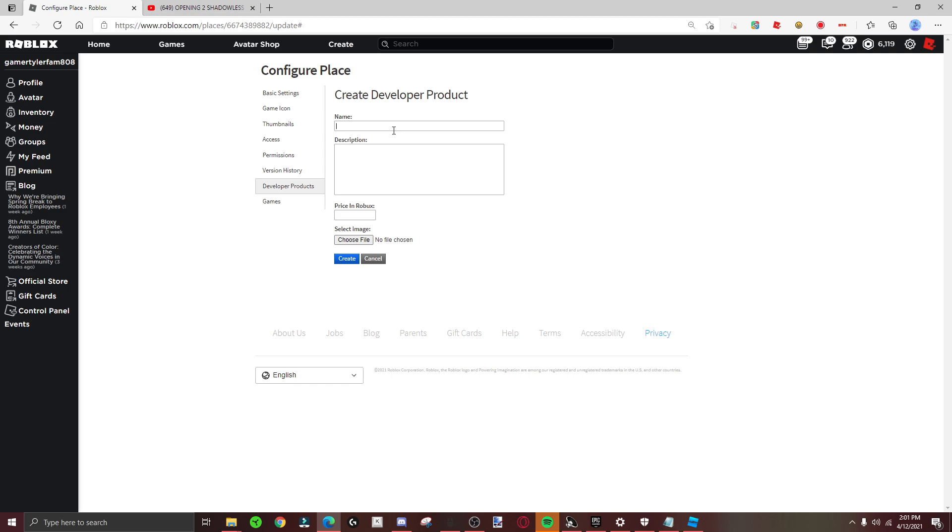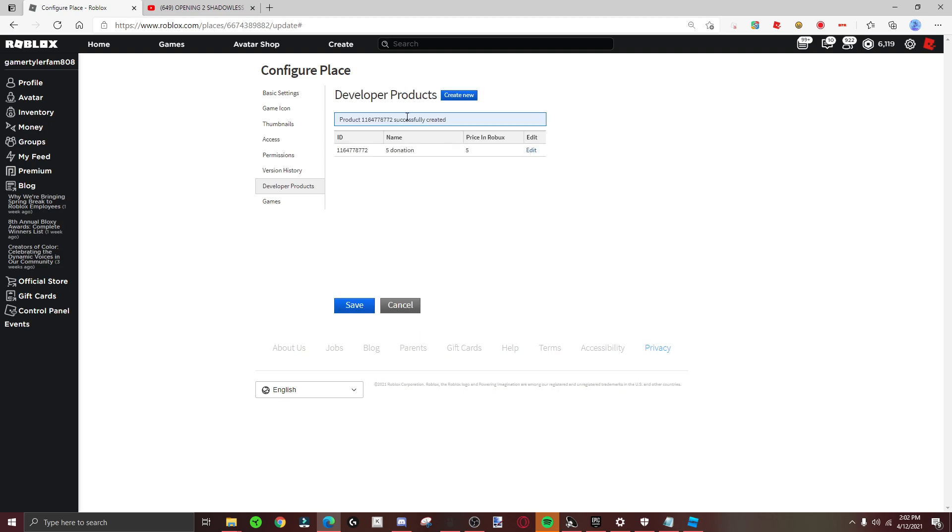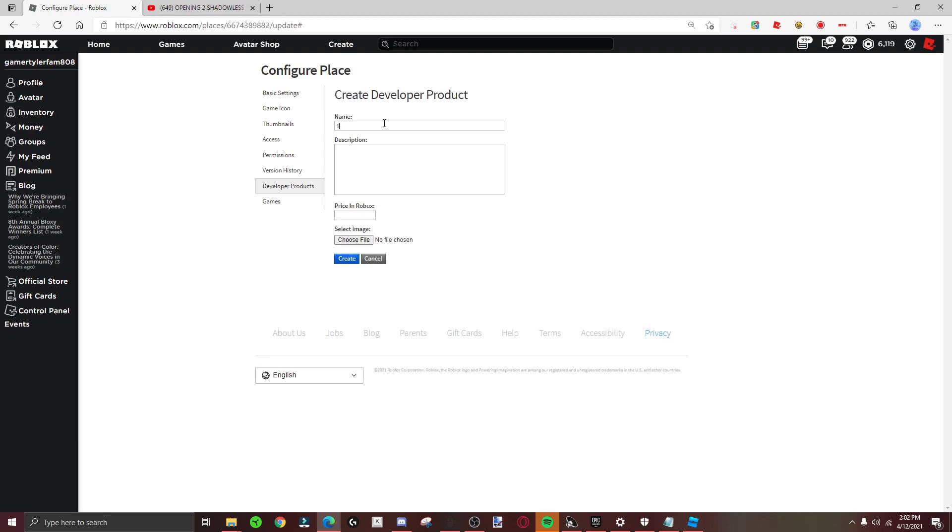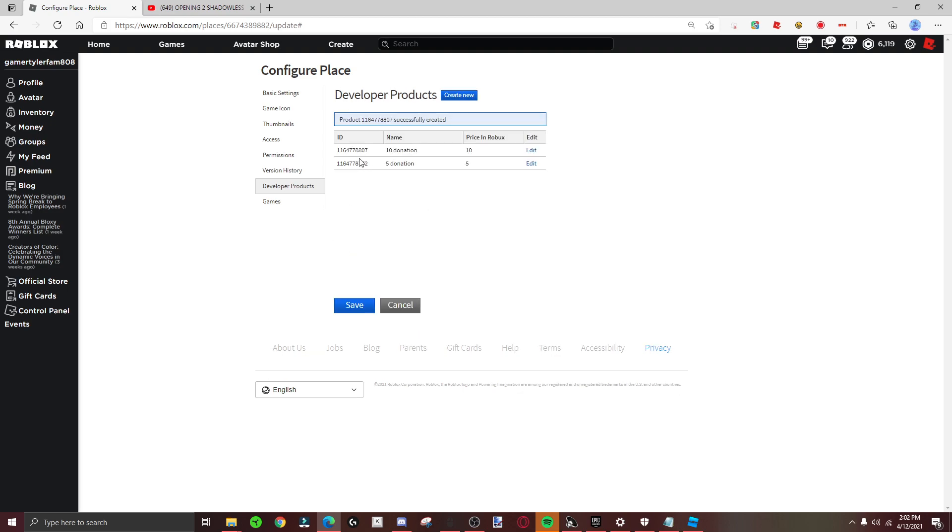You can do like five donation. Then make a ten donation. I'm just copying. You don't have to copy me.